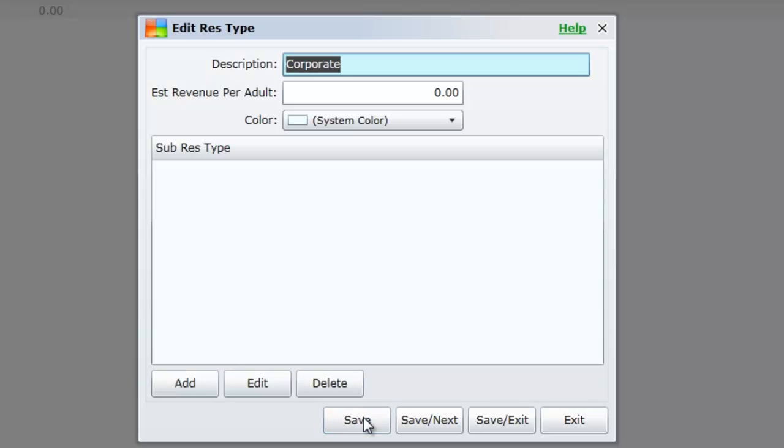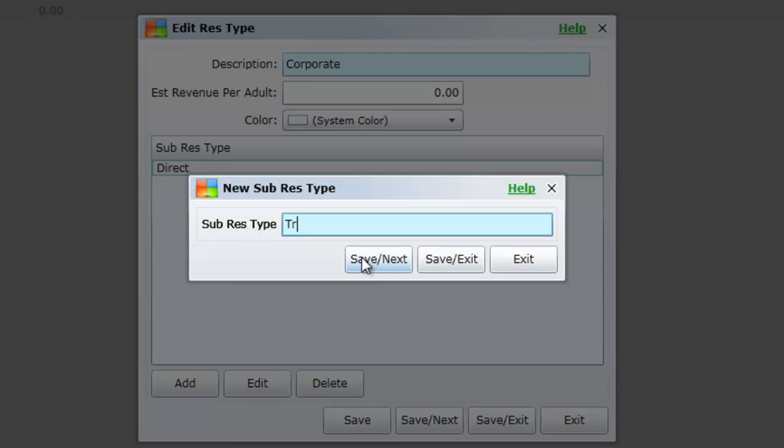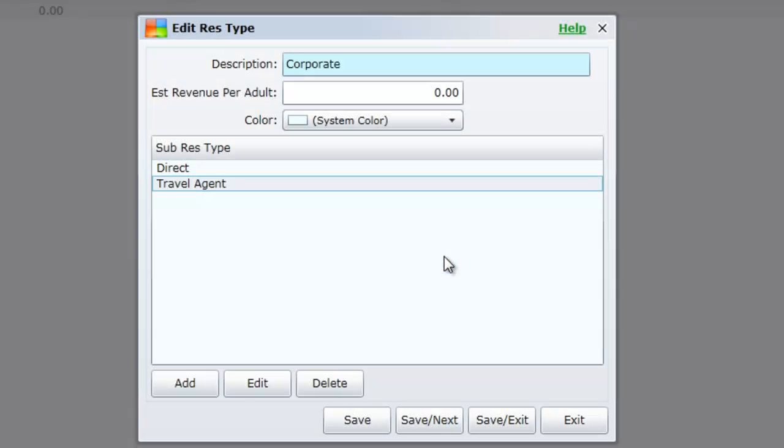We now have the option to add sub reservation types. We will add two sub types, one for direct and one for travel agent. By adding the sub types, when a reservation is made and the reservation type of corporate is chosen, you will be able to choose between the sub types, giving you a more detailed marketing analysis.